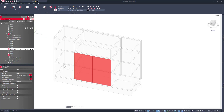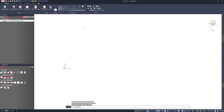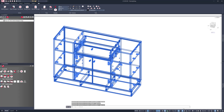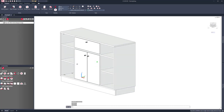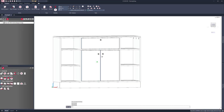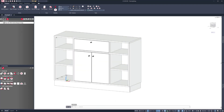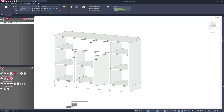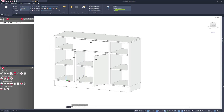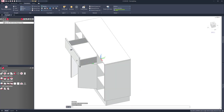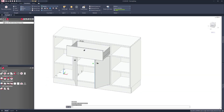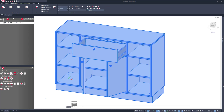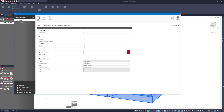Once I've done this, I can quickly press tick and switch to a 3D realistic view. And you can see it's brought through all of my machining and hardware. So let's send this into production — I'll quickly save this and call this sideboard.